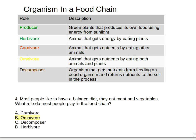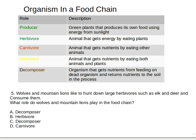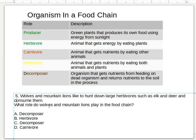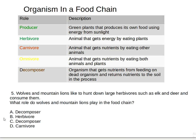Last question: wolves and mountain lions like to hunt down large herbivores such as elk and consume them. What role do wolves and mountain lions play in the food chain? Is it A) decomposer, B) herbivore, C) carnivore, or D) carnivore? The answer is letter D — carnivore. I hope you guys had fun learning this — it seems easy, but lots of people forget because when you're not in school for a long time, you forget.